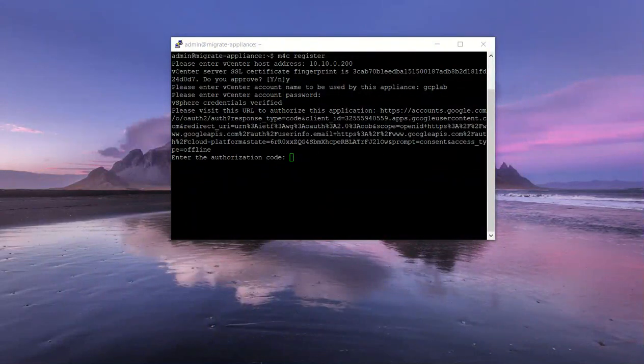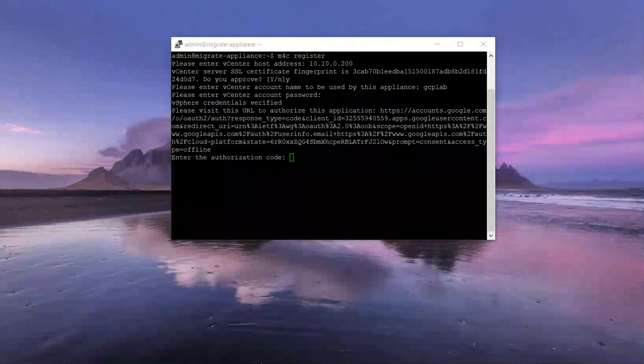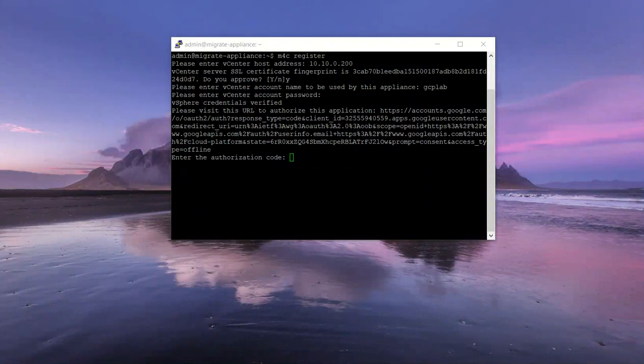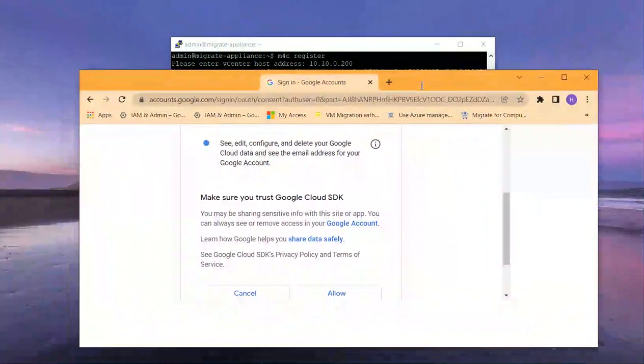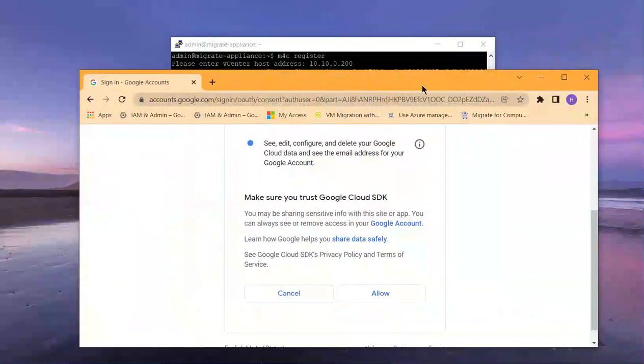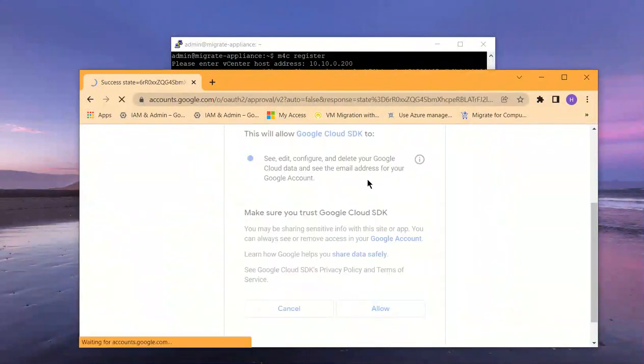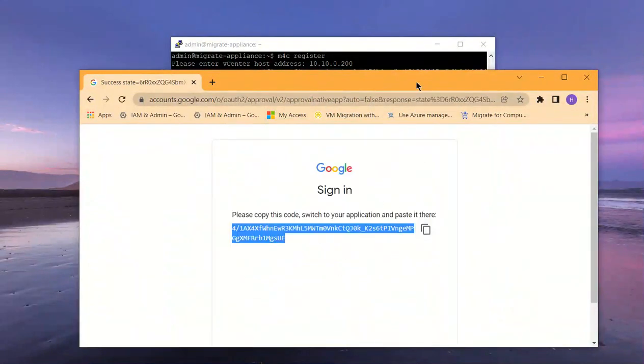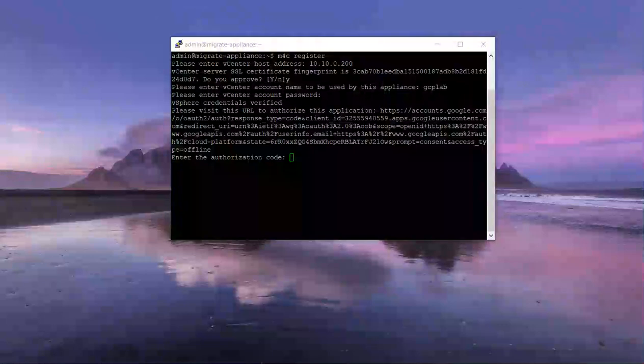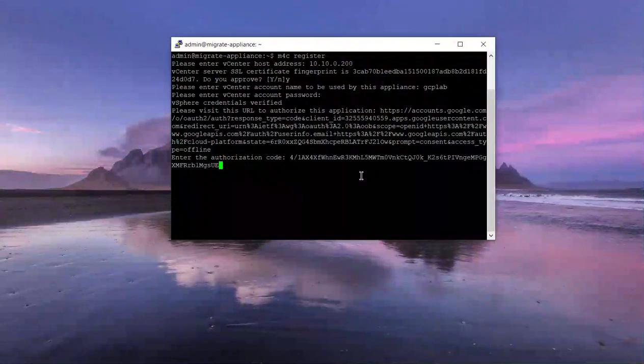Just hit allow, copy the code, paste it here. Done.